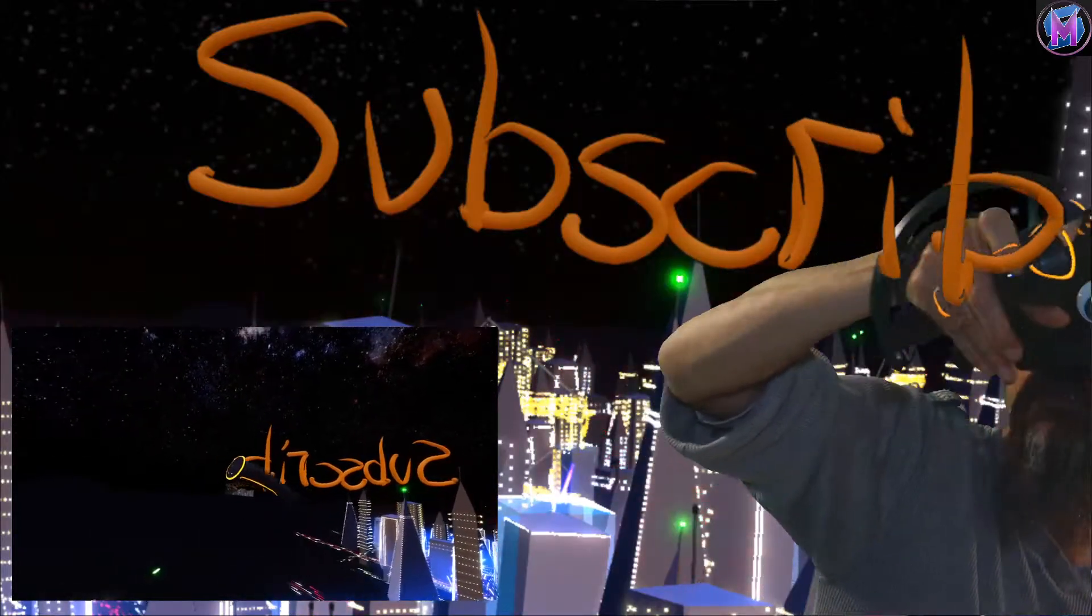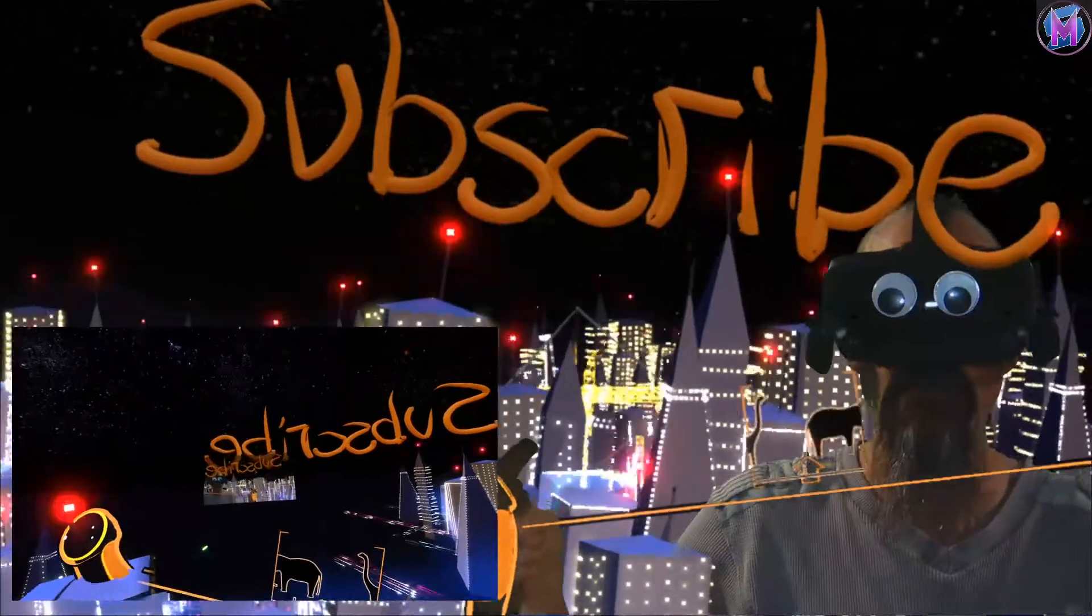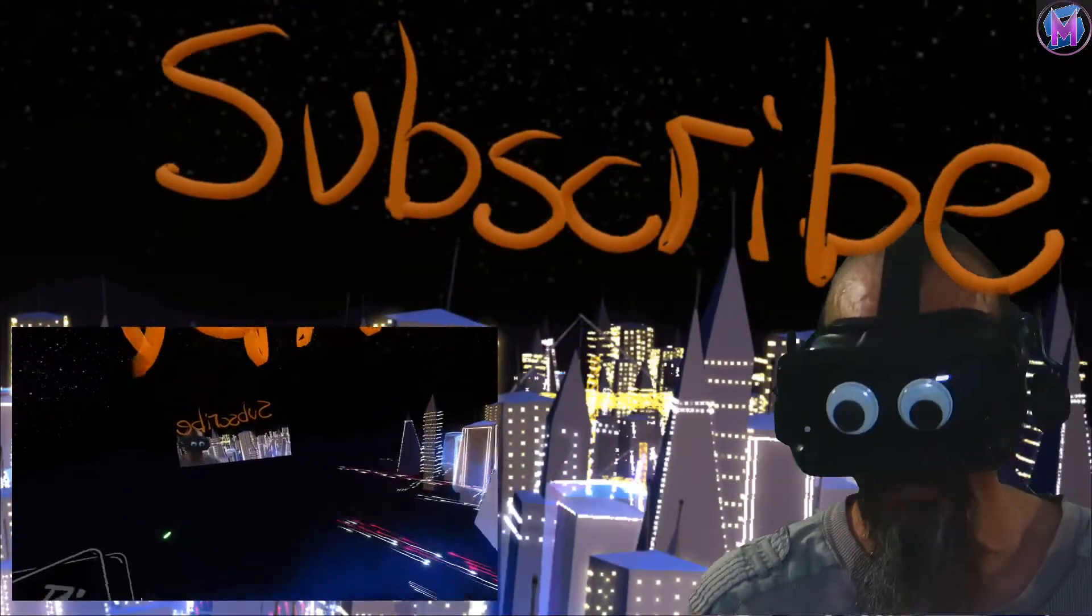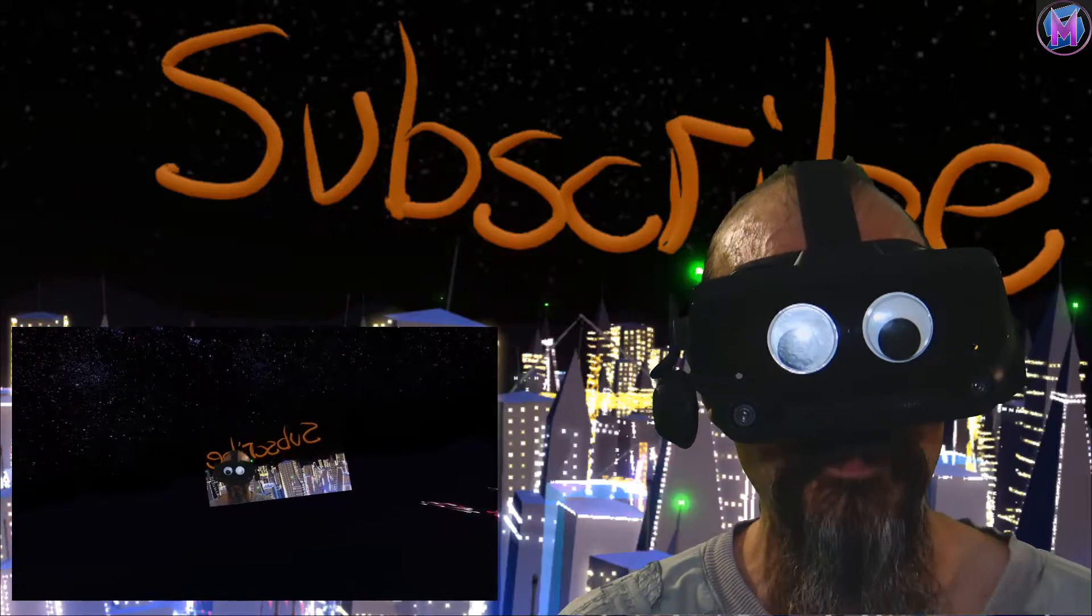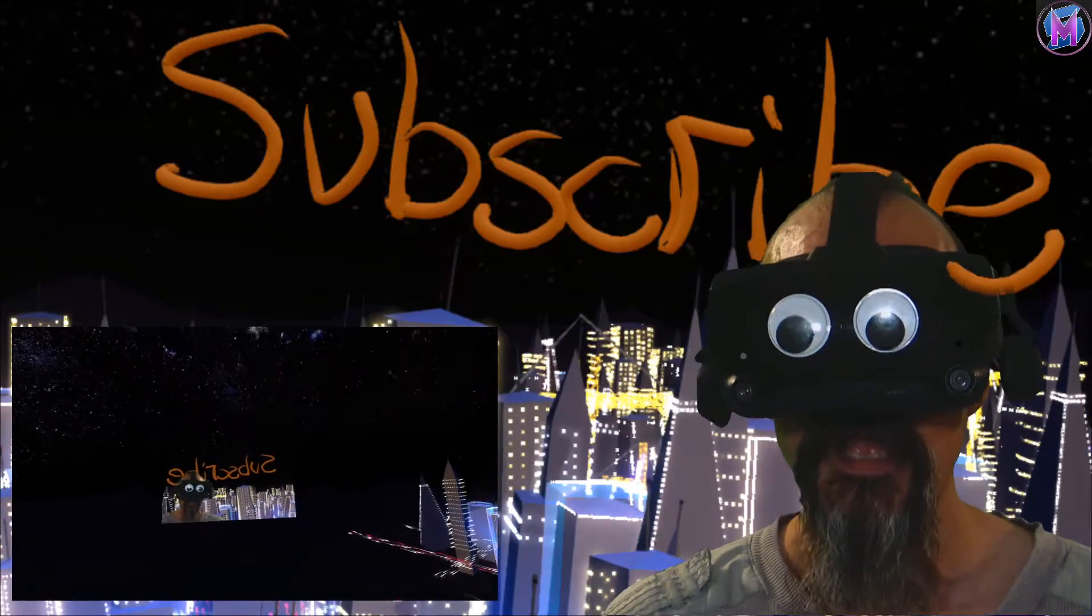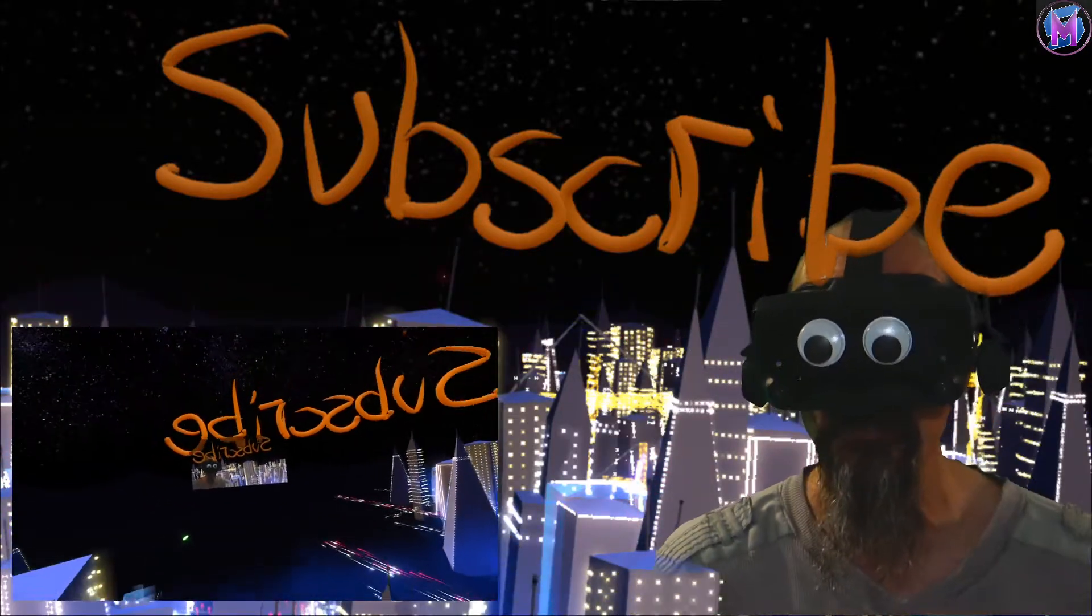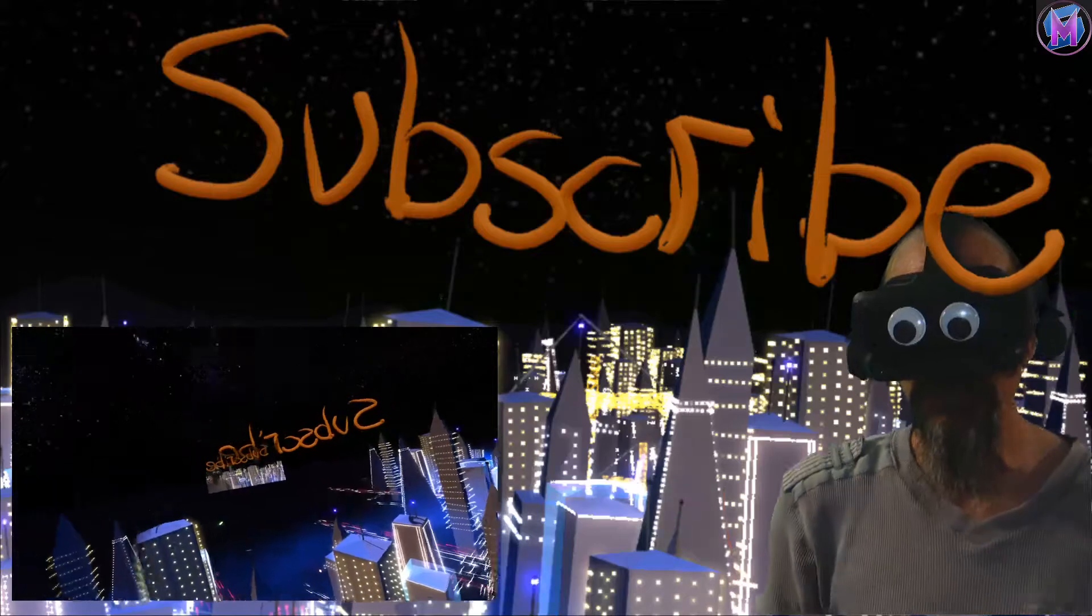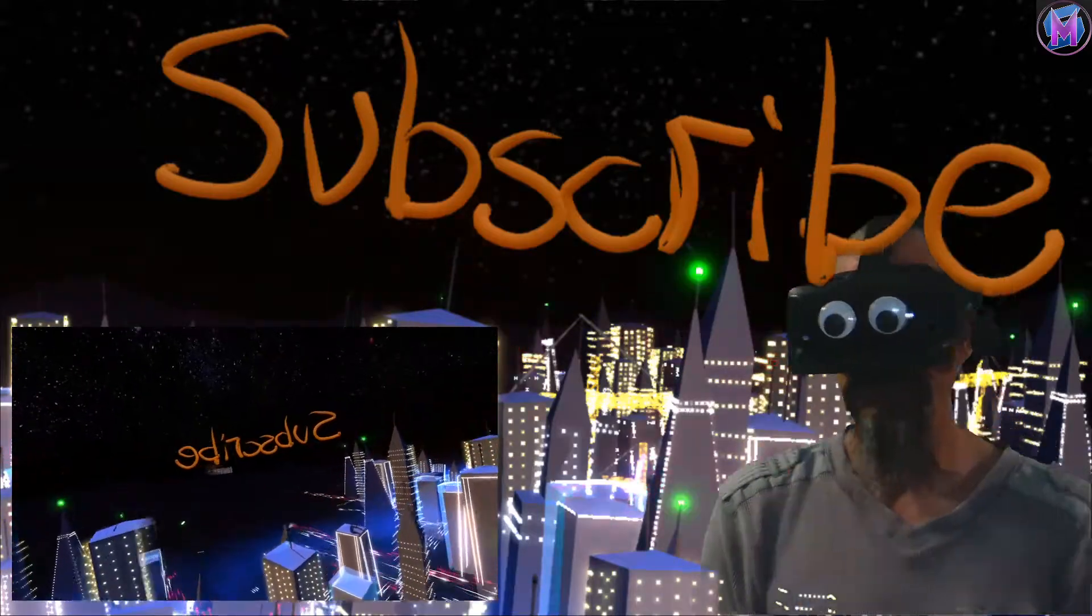Hopefully this was helpful for you guys. Let us know if there are any questions or comments. We do actually read the comments and use it to get ideas for upcoming lessons. So let us know if there's something else you'd like to learn about. Thanks guys for watching. Have fun with Tilt Brush.